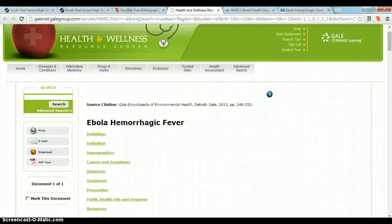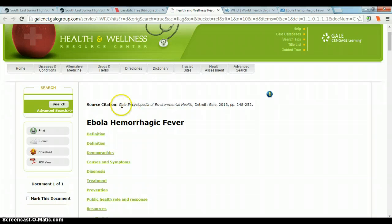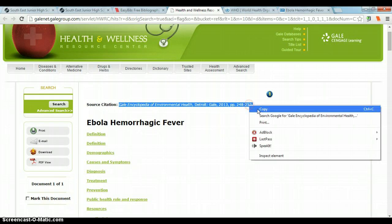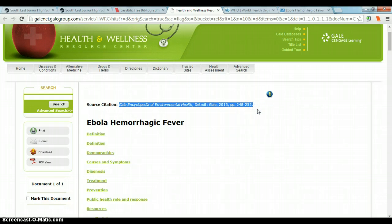Gale Health and Wellness makes it very simple for you to cite articles from their databases. At the top of each article, they list the citation already in the correct format. So all you need to do is highlight the entire citation, and either right-click copy or push Control+C.